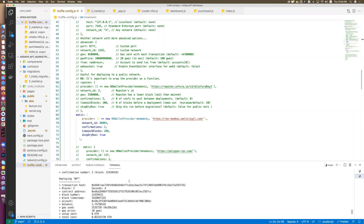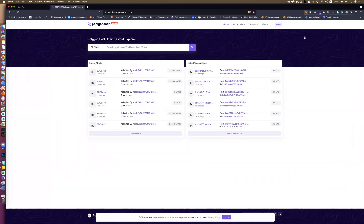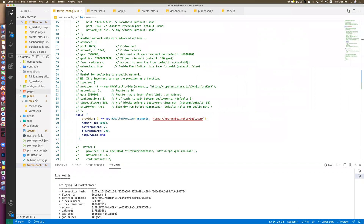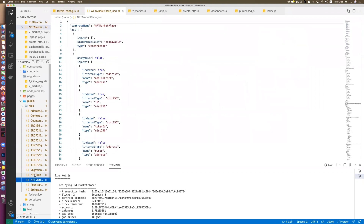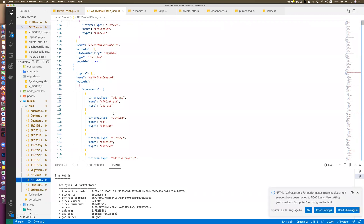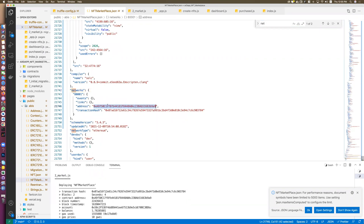Migrations, NFT, and marketplace contracts — everything is good. You can go to the Etherscan equivalent for Polygon and check using the contract address. Go to your project, open the NFT or marketplace file, and use Control+F to search for 'network' — you will find the network and the contract address there.